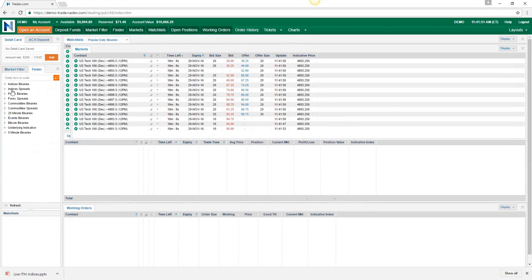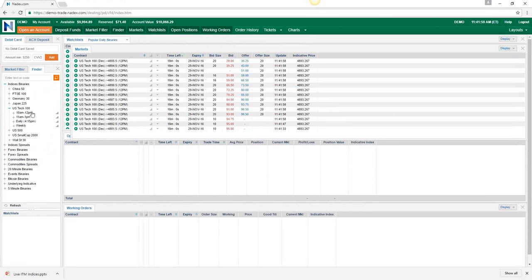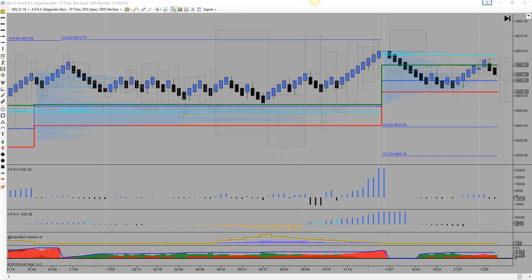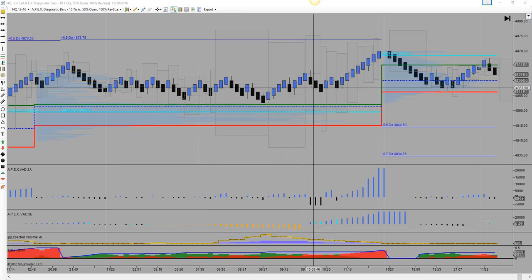Some people say they don't see those 20-minute binaries — they go under Indices Binaries and only see the two-hour, the daily, and the weeklies. Well, just a quick tip: they're right here under 20-minute binaries — they're listed down below. Just like if you're trading the five-minute binaries on FX, they're not listed under FX — they're listed down here separately. So be sure if you're looking for the 20-minute binaries that you know right where to find them on the Nadex website.